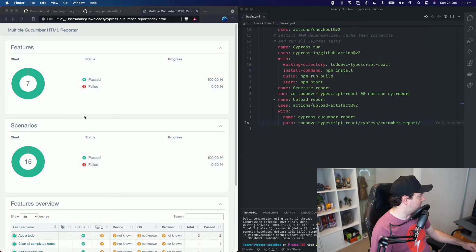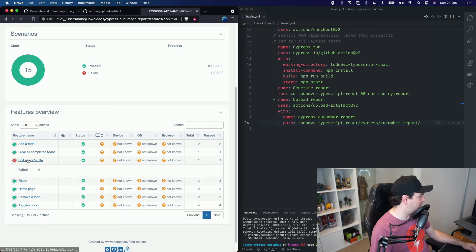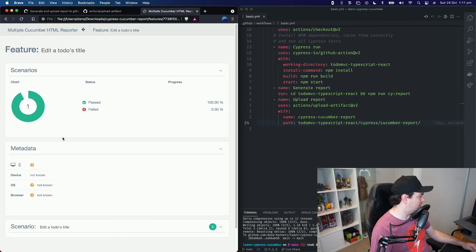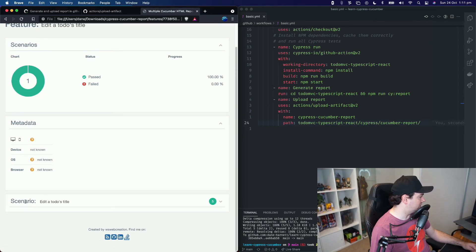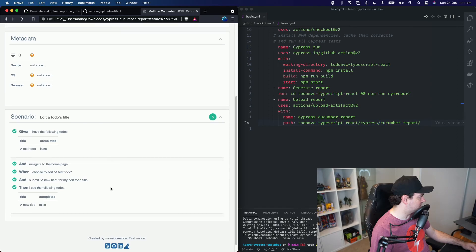So here is our report, the same as if we would have run the generate report locally on my computer. I just download it and then I can browse the results of my tests.